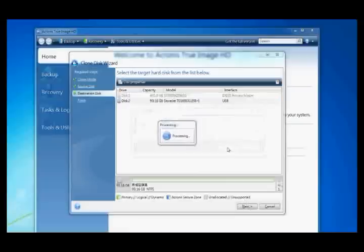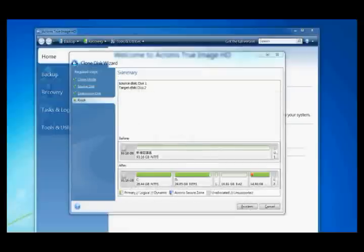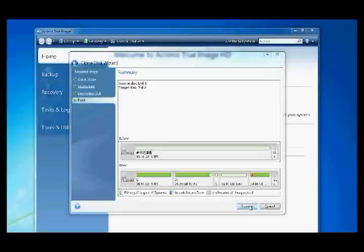The system will reboot and the cloning process will start. The cloning of the entire disk to the solid-state drive will take anywhere from several minutes to a few hours, depending on the amount of data on the old drive.